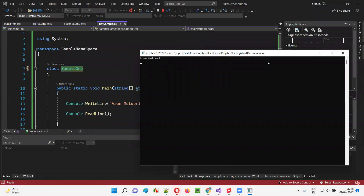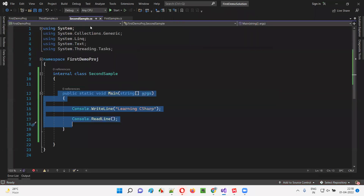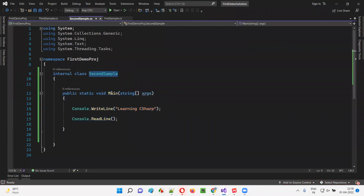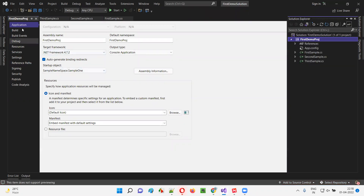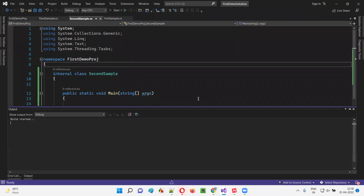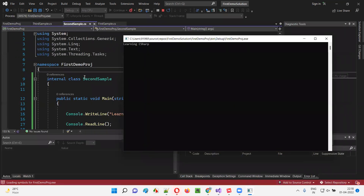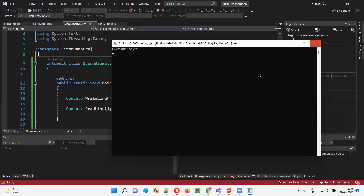I'll close this. Don't forget to close the command prompt, otherwise you won't be able to run again. This time I want to run the main method inside second sample. For that, right-click on the project, select Properties, and change the startup object to second sample. Come back and click Start. This time it runs second sample — 'Learning C sharp' got printed. Working fine.